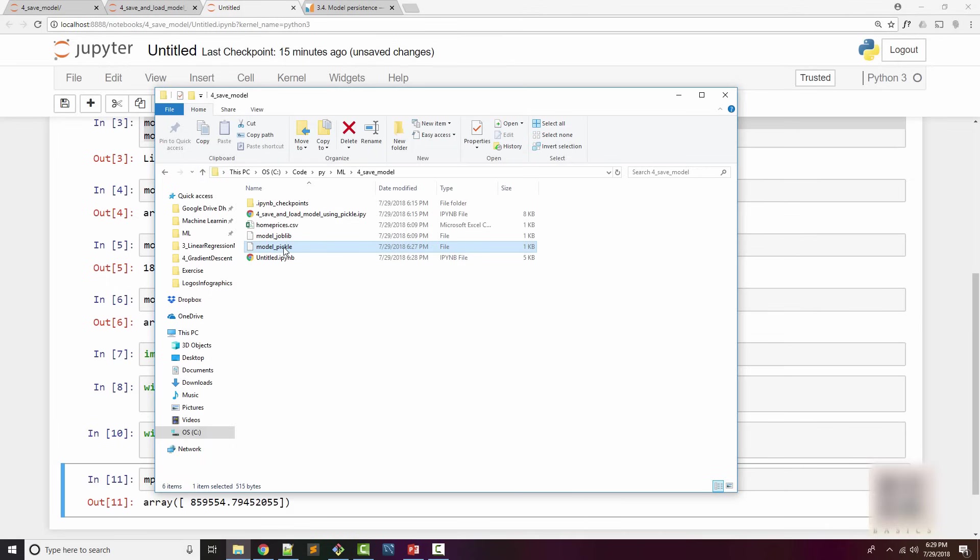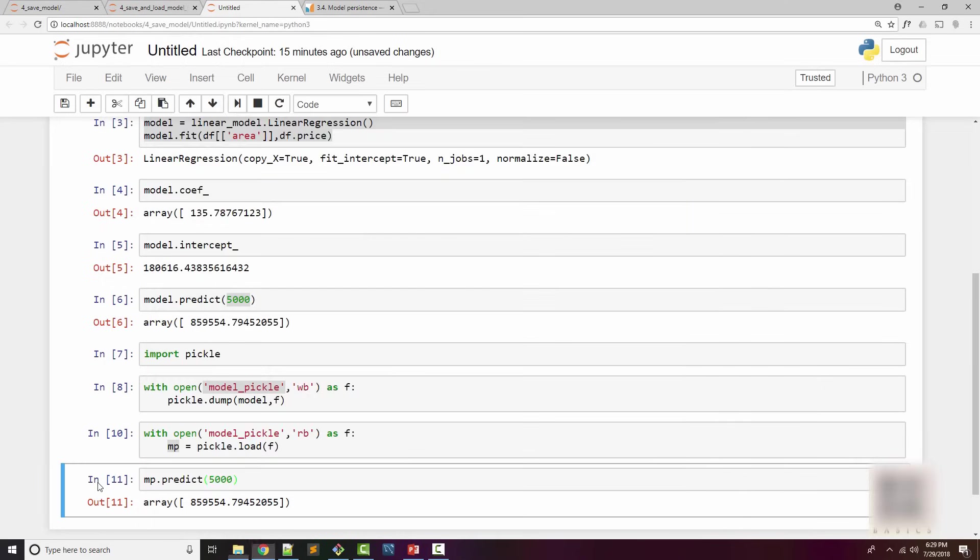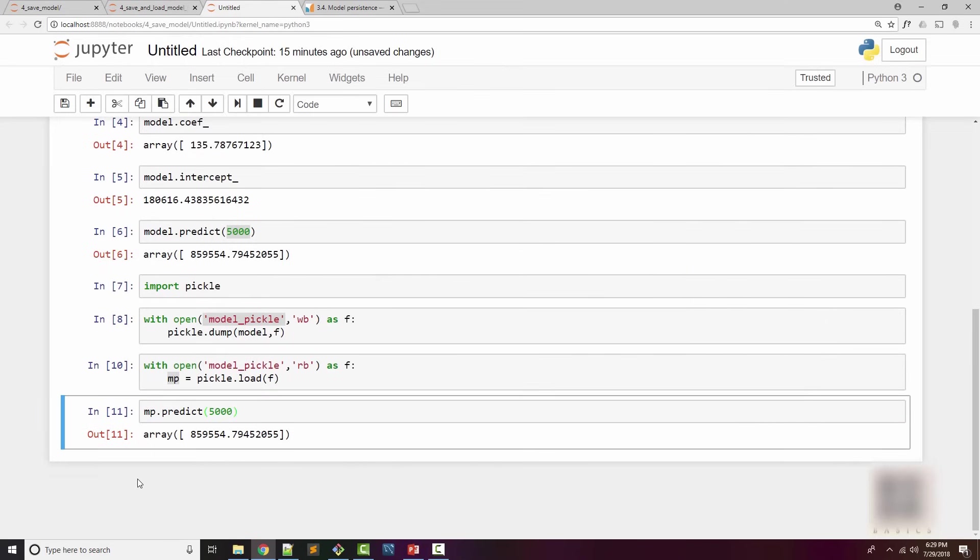This is beautiful because now I can supply this model file to a friend of mine and say, okay, here is my trained model or a trained brain, go use it for your actual problem. You can ask the questions to this model and it will give the answers. There is a second approach of saving model to a file which is using sklearn's joblib.